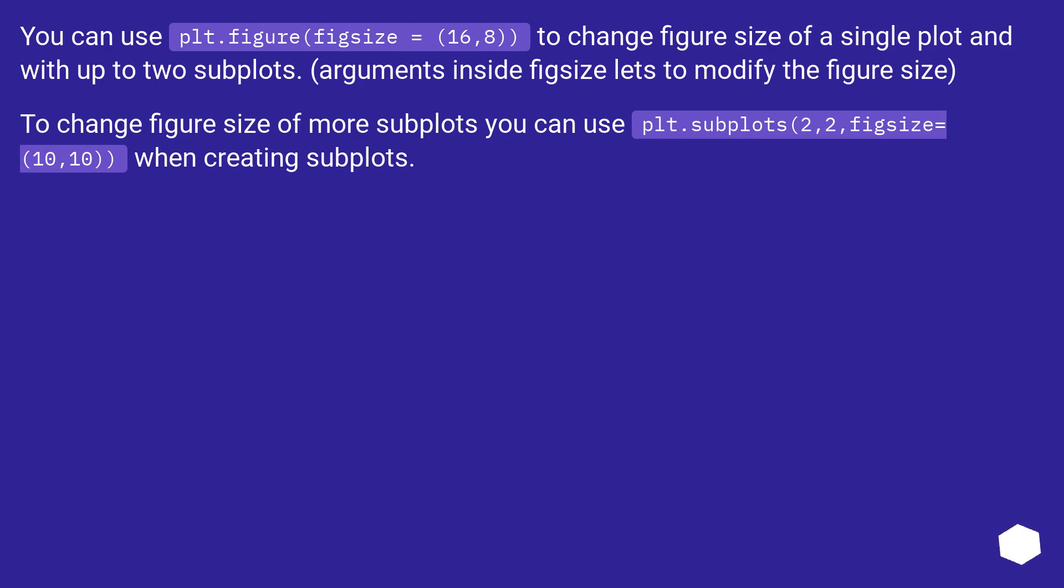To change figure size of more subplots, you can use plt.subplots(2, 2, figsize=(10, 10)) when creating subplots.